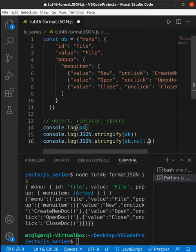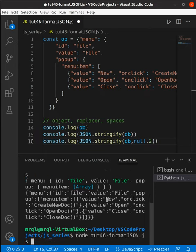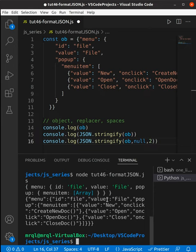I just want two spaces, so I'm going to pass two. If I try to run my code again, this time you will see the formatted JSON.